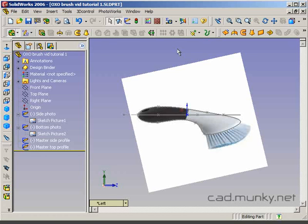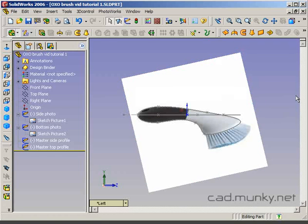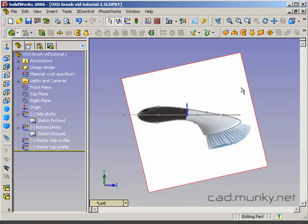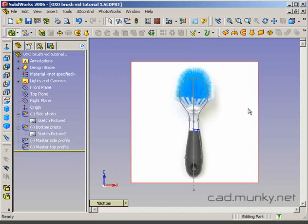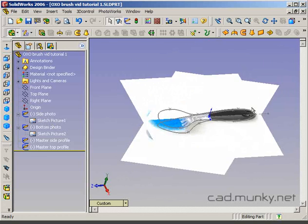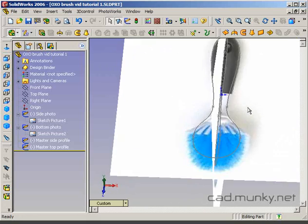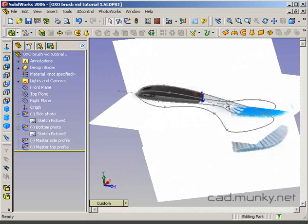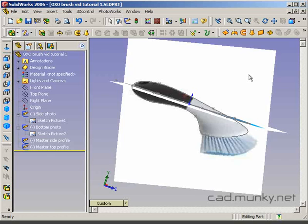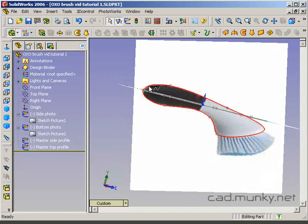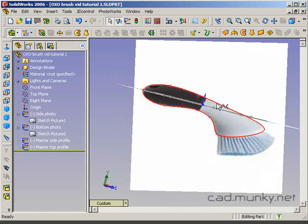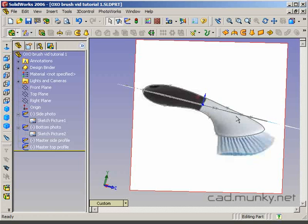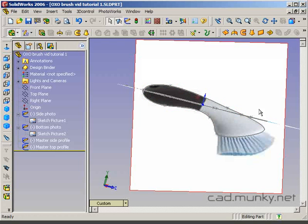A good example of this is this Oxo brush handle. These are just product images that I got off of a website. I've got a side view here and there's also a bottom view. I brought those into this model as sketch pictures and I've gone ahead and traced these side and top profiles using these splines. In this demonstration we're only going to model the handle part of the brush, not the head part because that would typically be done with a different kind of loft.